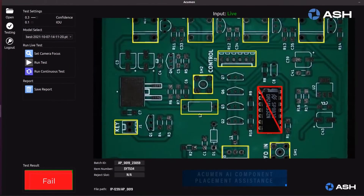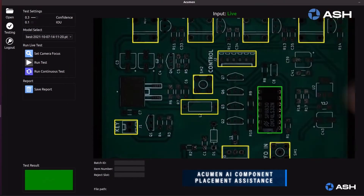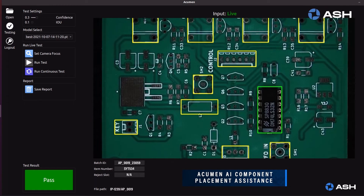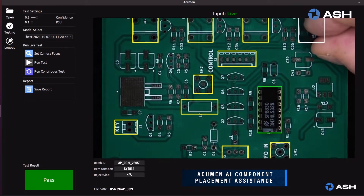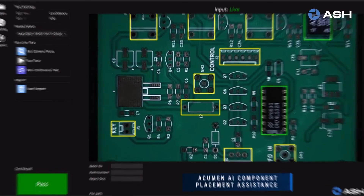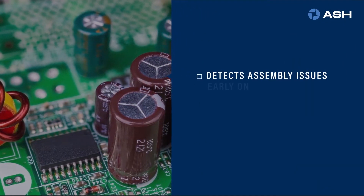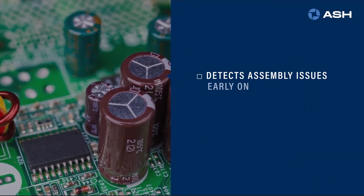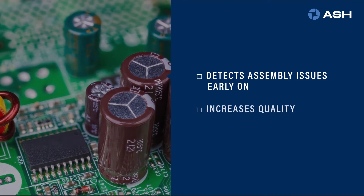The Acumen AI learns correct component positioning and orientation on PCBs, for in-line assembly verification of PCB components, enabling detection of assembly issues early on, increasing quality and reducing costly waste.